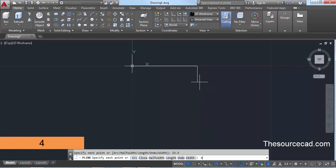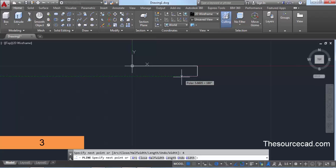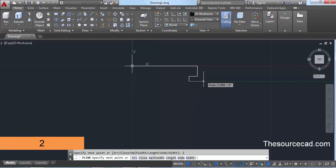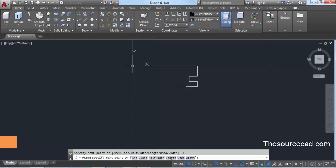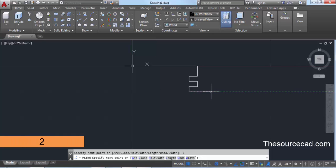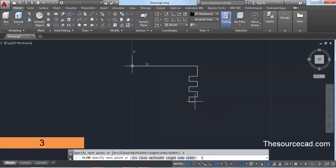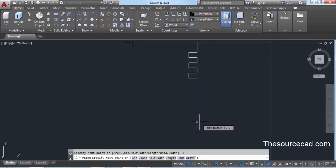Now enter a new distance — this time make it 4 units downward. Type 4, move your cursor downward, and press Enter. Again move your cursor towards the left and enter a length of 3 units, press Enter. Move down and enter a length of 2, press Enter. Then 3, then 2, then 3 again — repeat this pattern so we get the stepped groove profile.